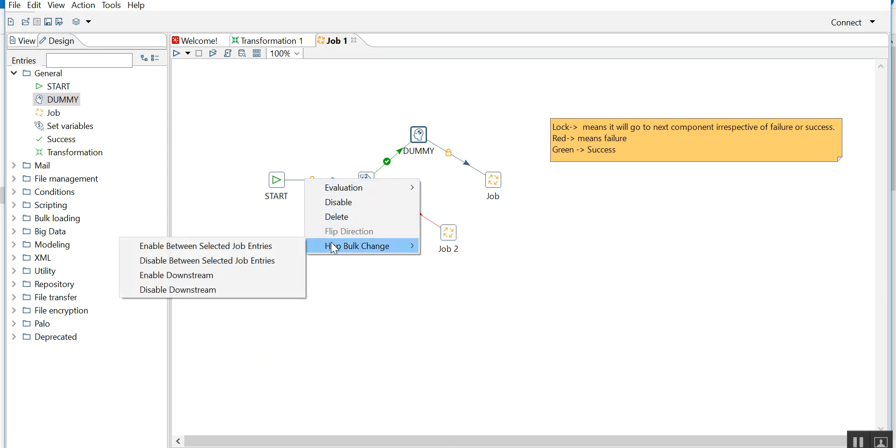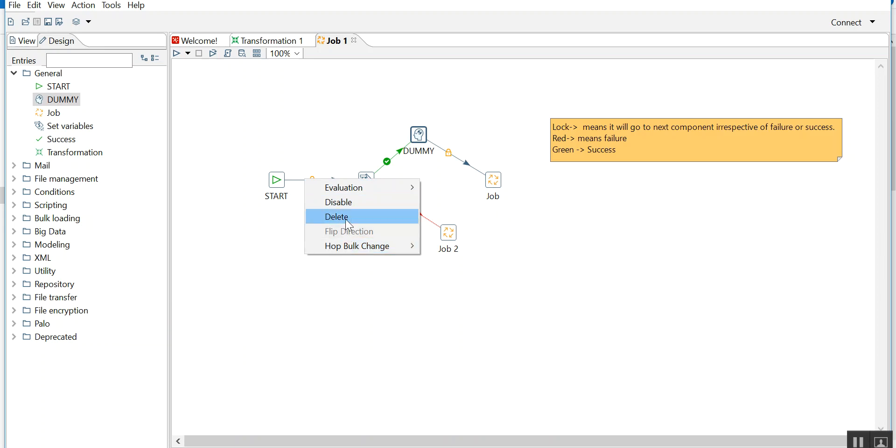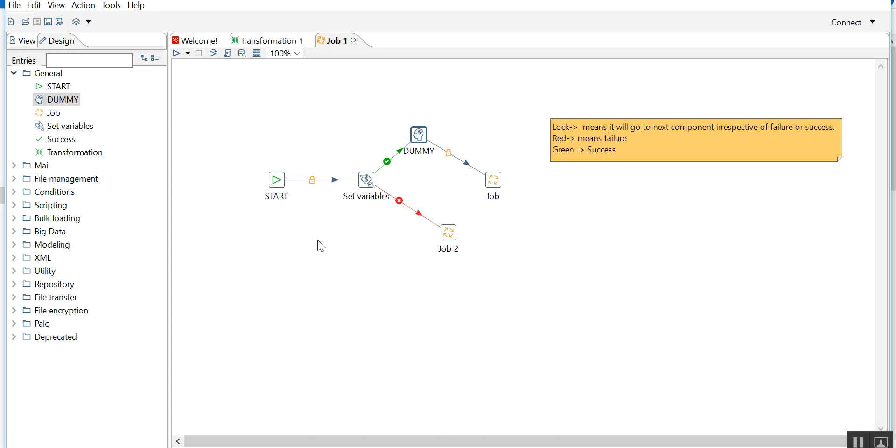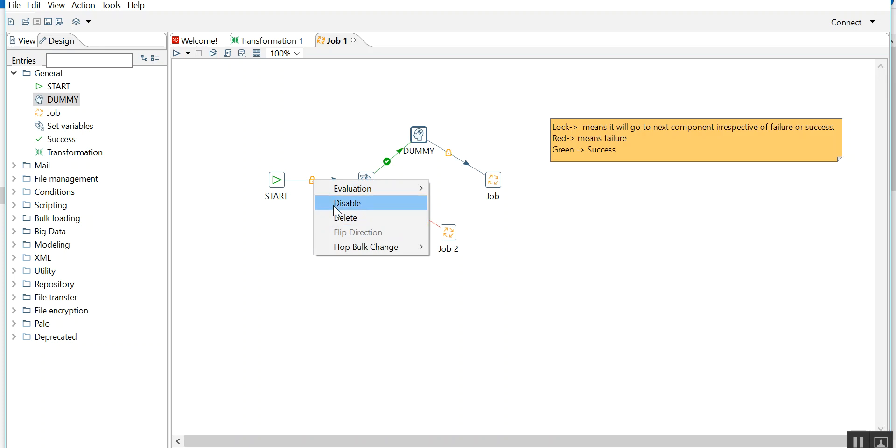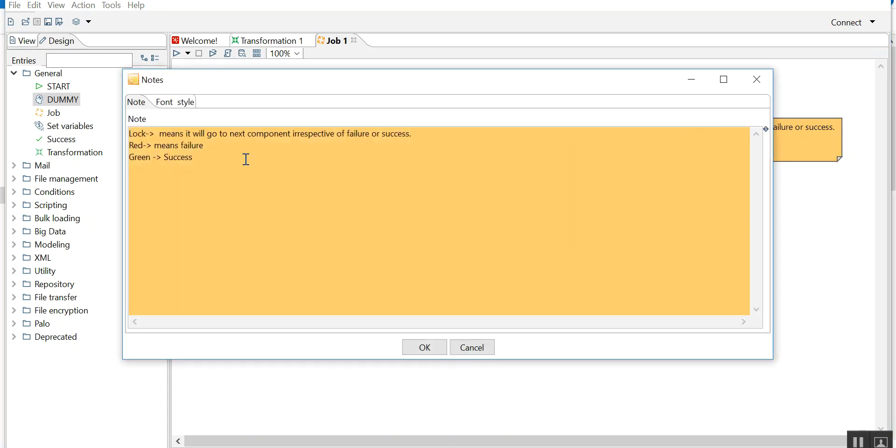Right click here, enable downstream. So you can enable and disable the entire stream using this hop bulk change. Now if you want to delete, it's no longer there. Now again I'll rejoin it. Now if you want to disable a link between two components, then use disable. Now it's disabled. Right click, enable. So hops can be enabled, disabled, and you can enable or disable the downstream.